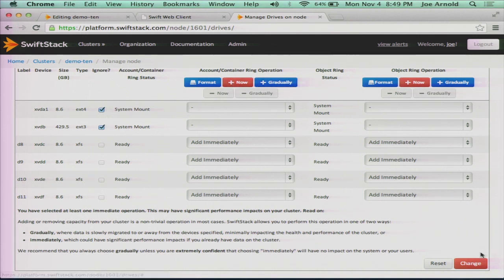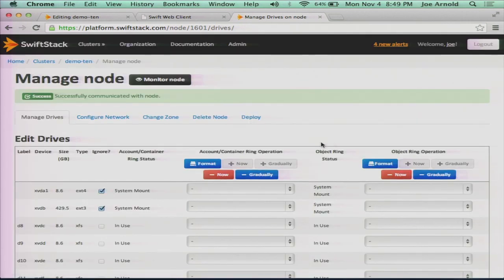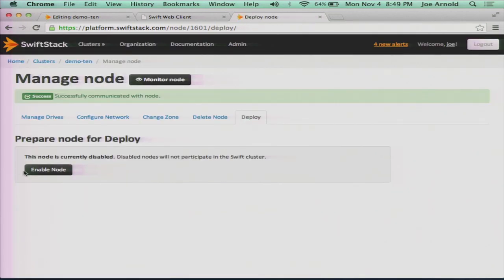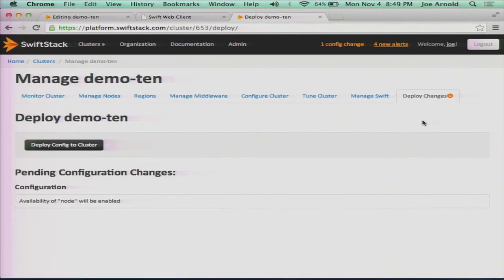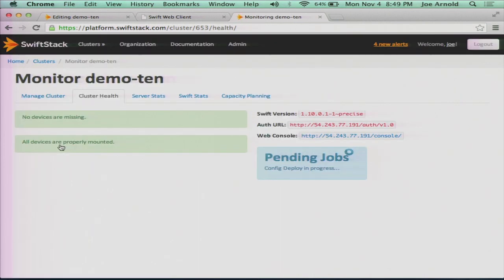So I'm just going to do now, change. So now I'm going to enable the node in the cluster and deploy changes. It's telling me to do that. I'm adding this node. I'm deploying the config to the cluster. So now what it's doing is it's building a ring. Then it's going to push the ring out to all those devices. And we wait.